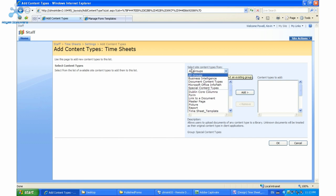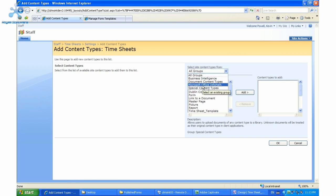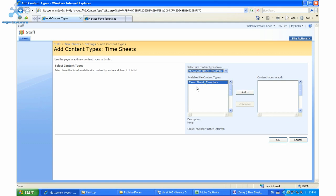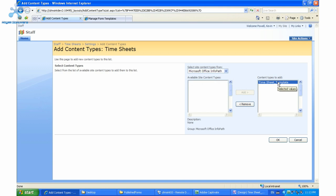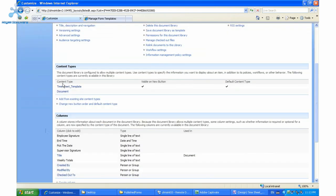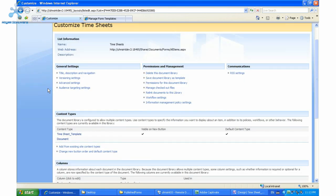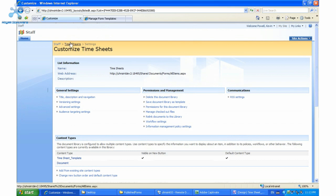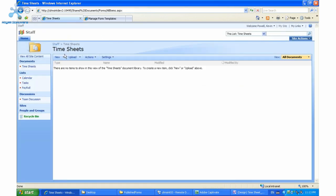We're going to click 'Add from Existing Content Types' and click the dropdown for site content types. We're going to see a special content type called InfoPath — and here we have our timesheet template. We're going to click Add, drag it over to the content types to add section, and click OK. Now we have our new content type, which we can use to create InfoPath-based timesheets. So let's go back to our timesheet document library and click New — and here we have our new timesheet.